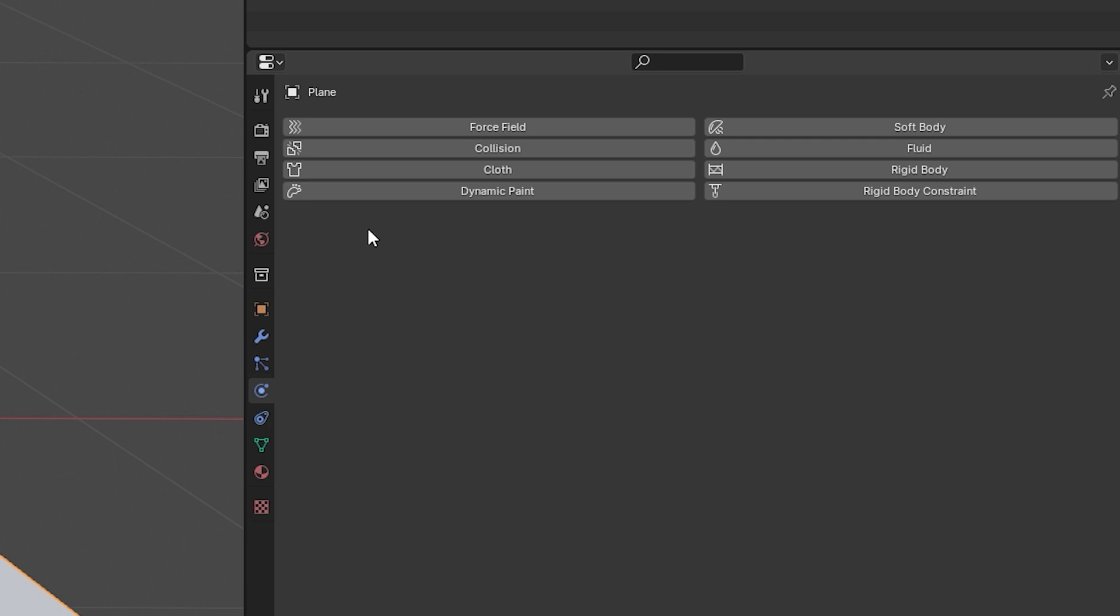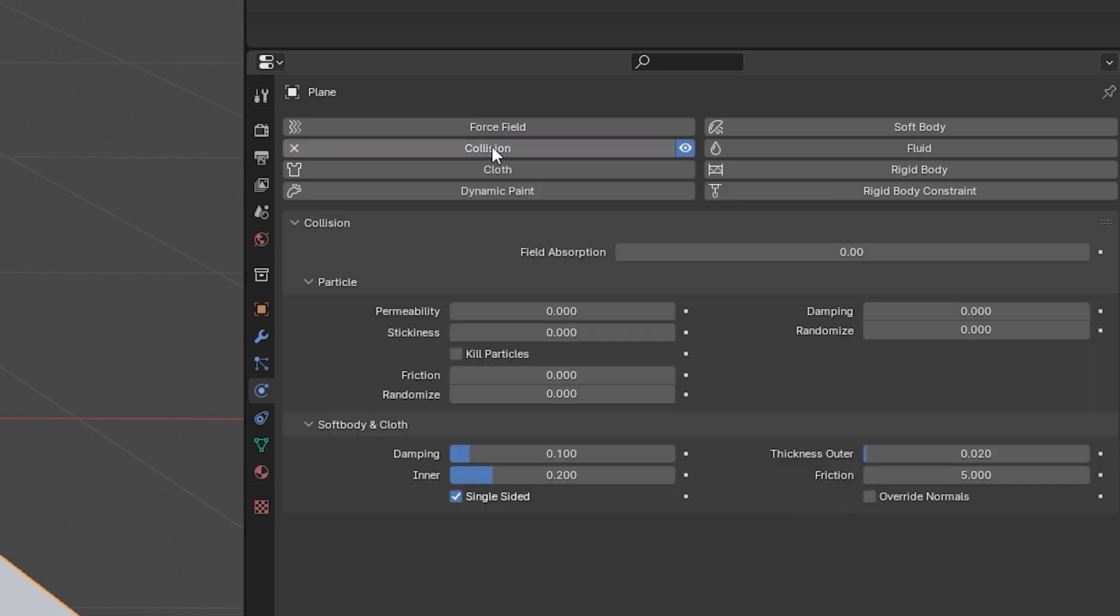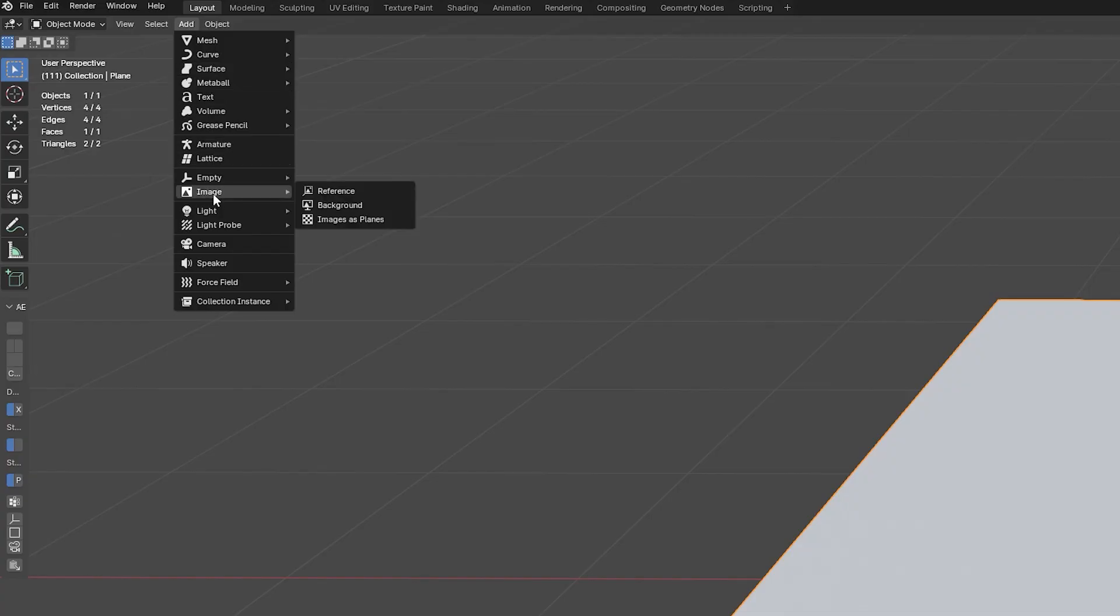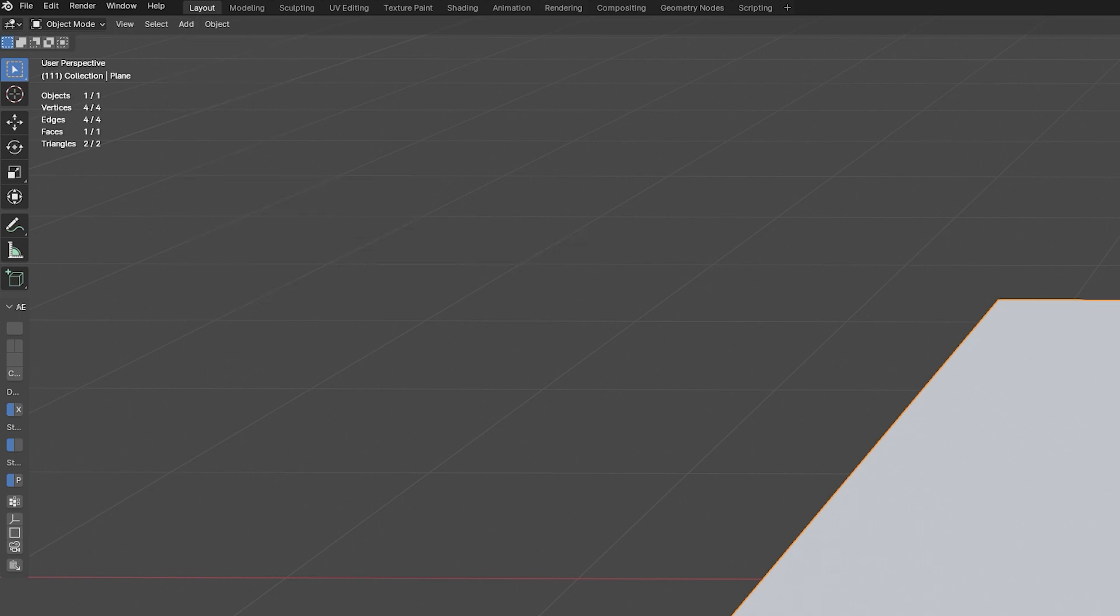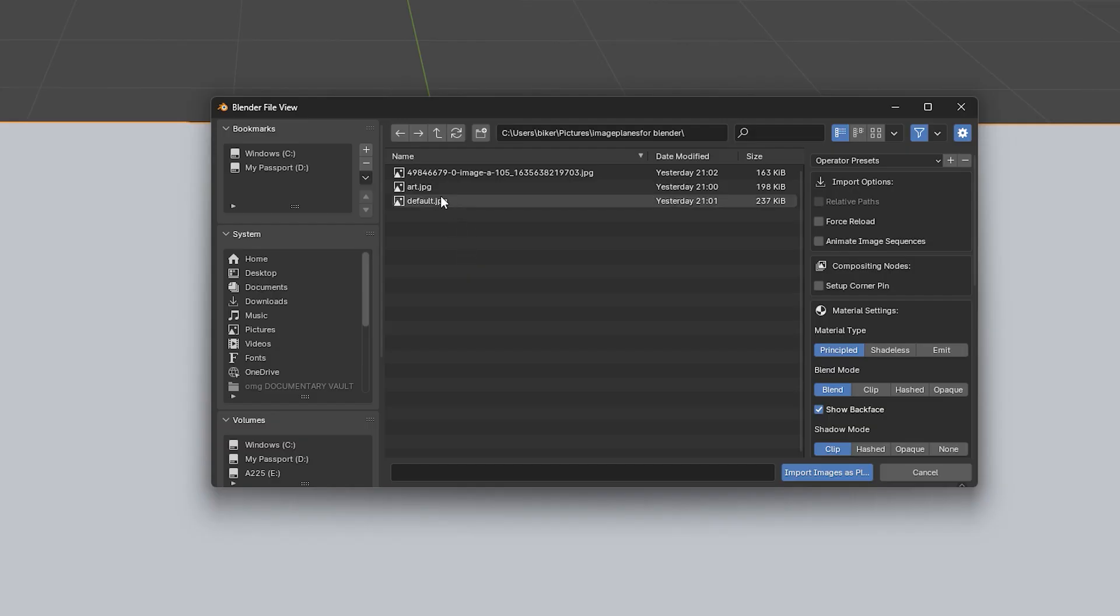Now go back to Add, Image, Image as Planes. We're about to bring in a newspaper or whatever you want to have floating around. Let's bring that up above the plane and now let's go to the next step.